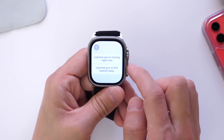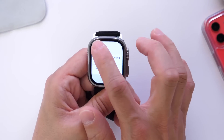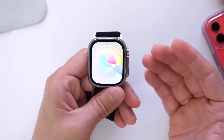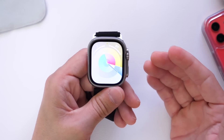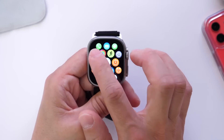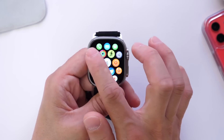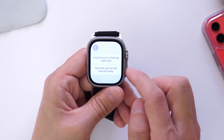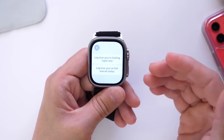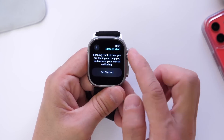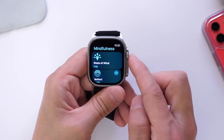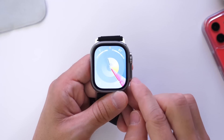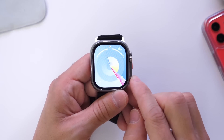The Mindfulness application also received an update. We now have a 'State of Mind' feature where you can log how your day is going. This is all focused on your mental health state — something you can do every day to share how you're feeling and keep track of your mental health.